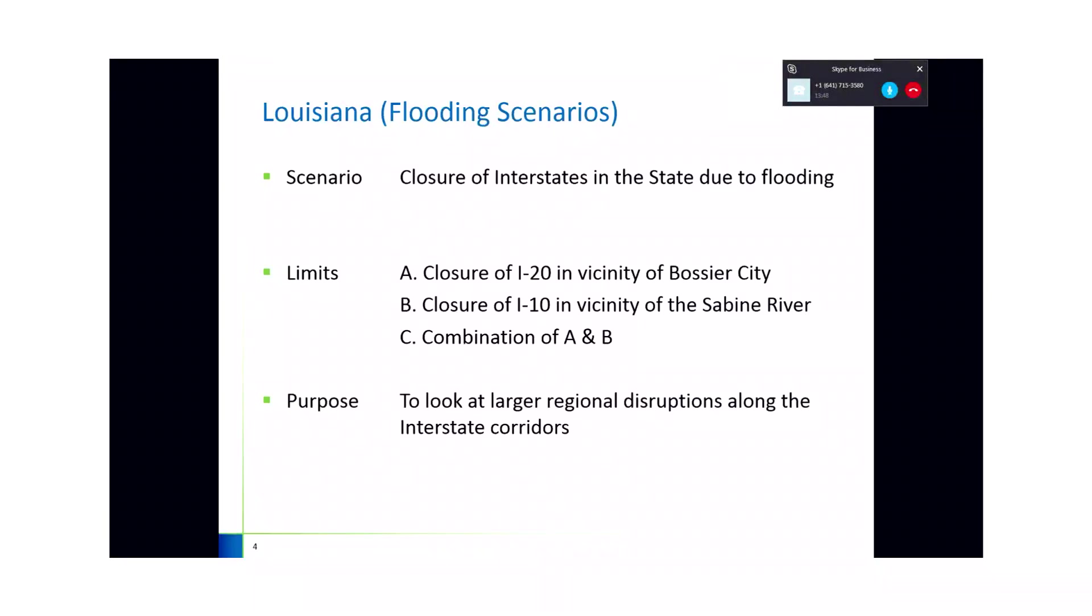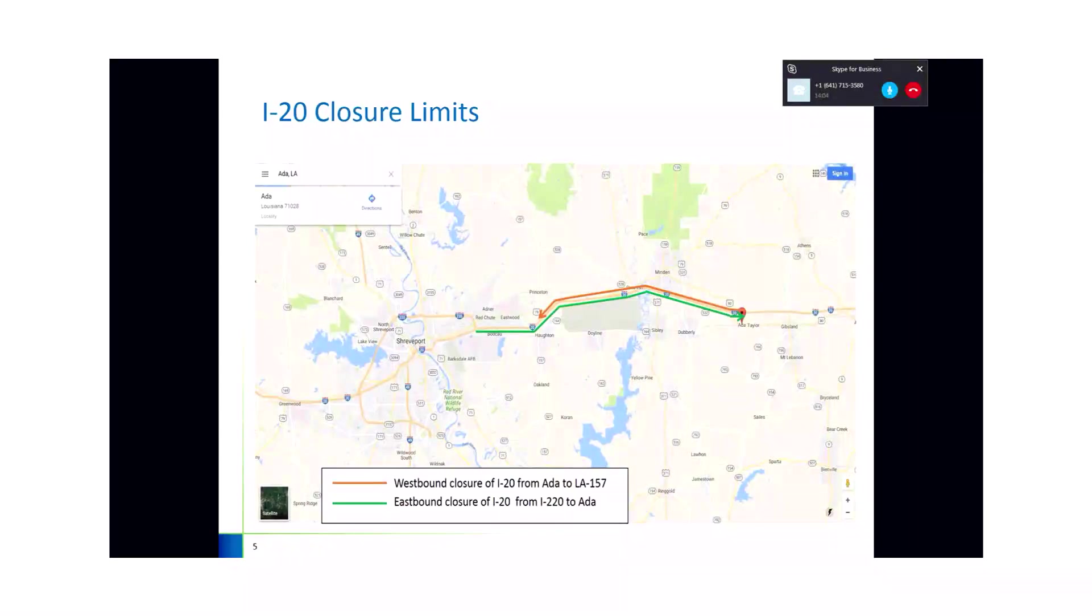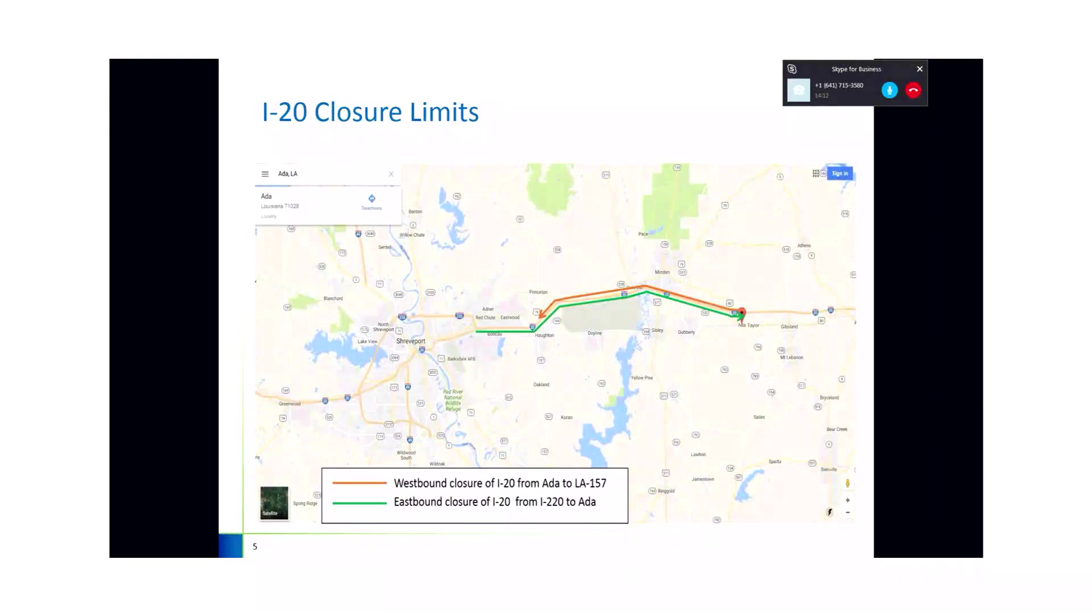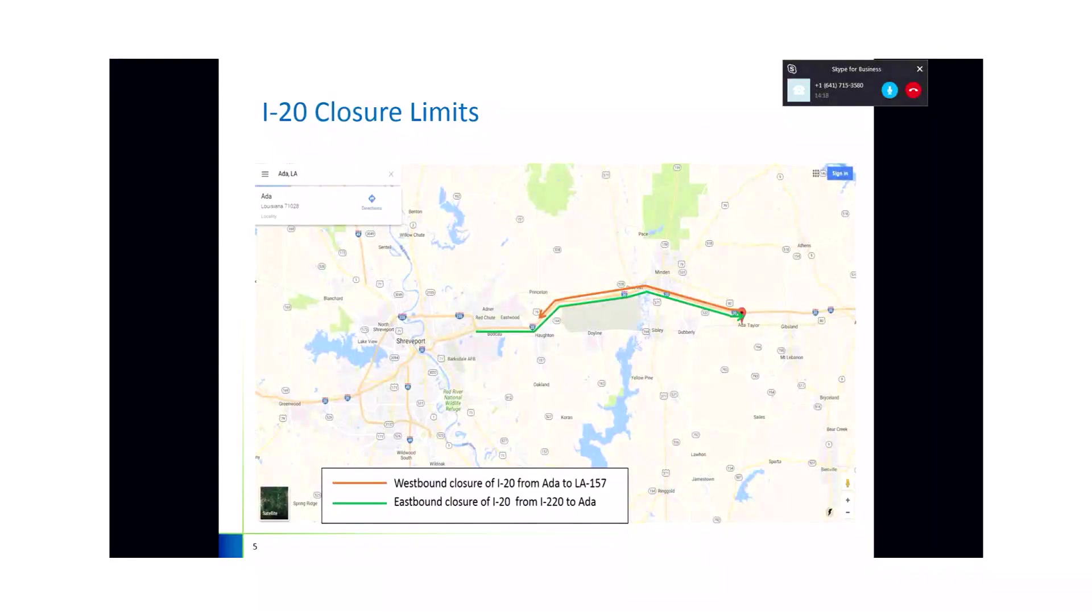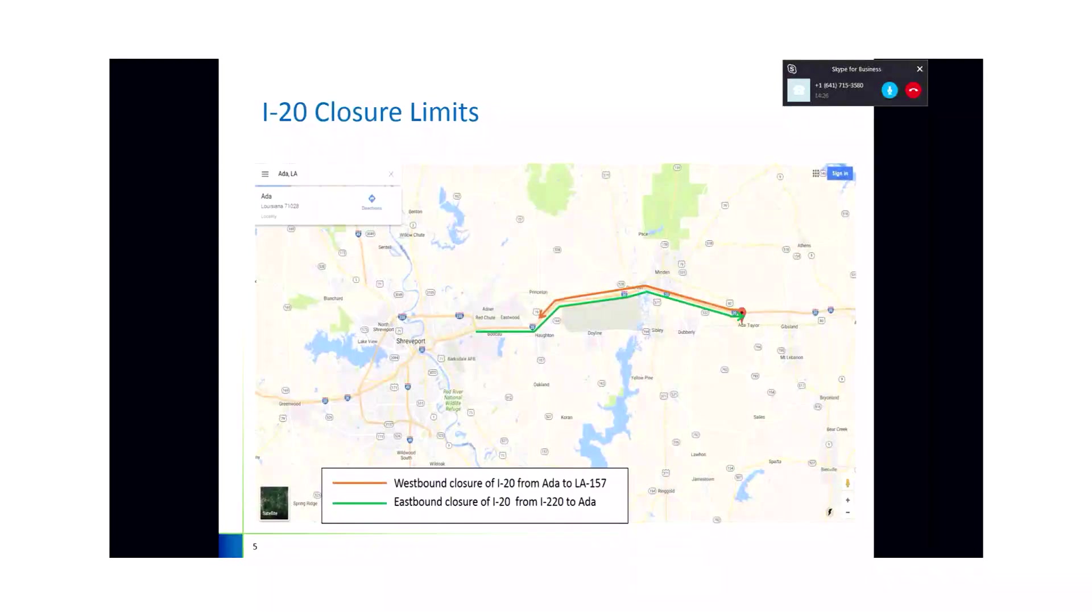Ultimately, the purpose is to look at the larger regional distributions of traffic on the interstates and how parallel facilities are impacted. The first thing was to define the exact limits. We did that for both the I-20 closure and the I-10 closure, where I-20 is from Ada to State Road 157 going westbound. Eastbound, I-20 is closed from I-220 to Ada.